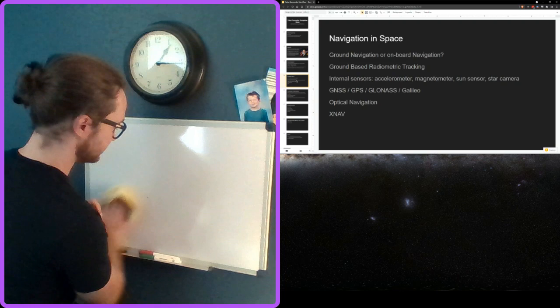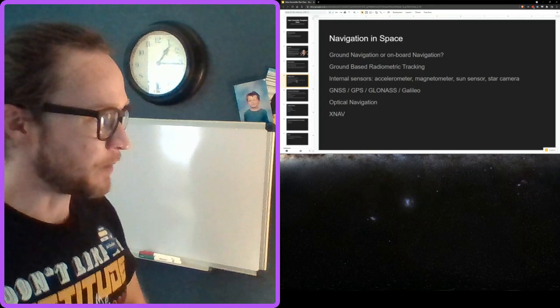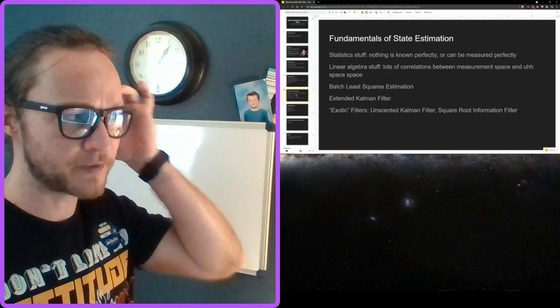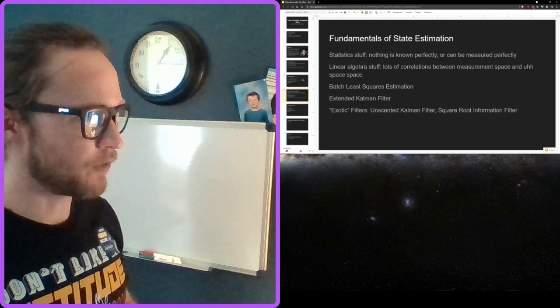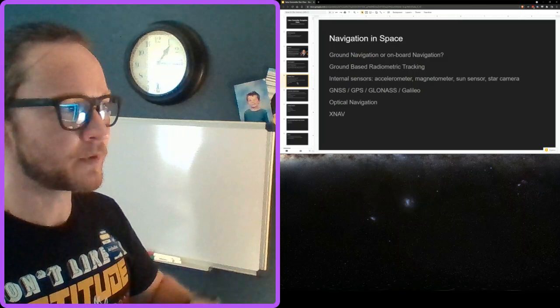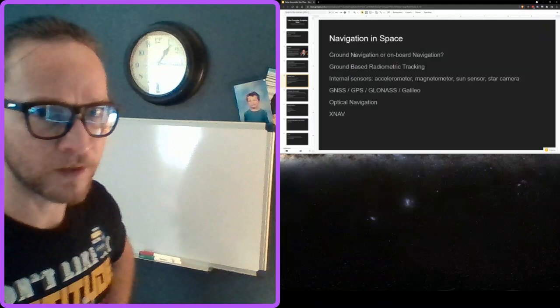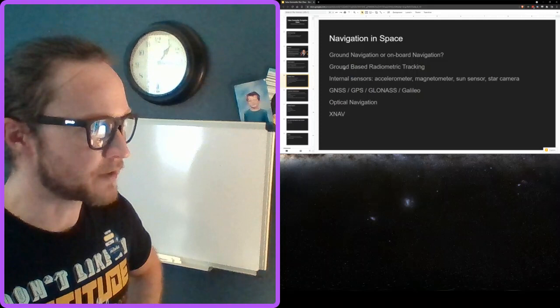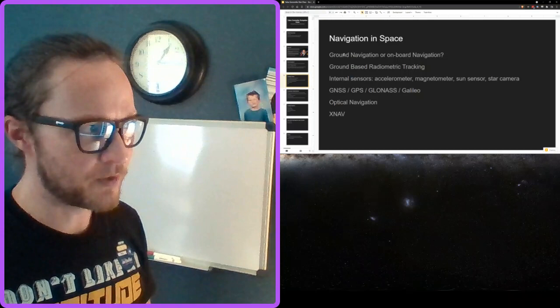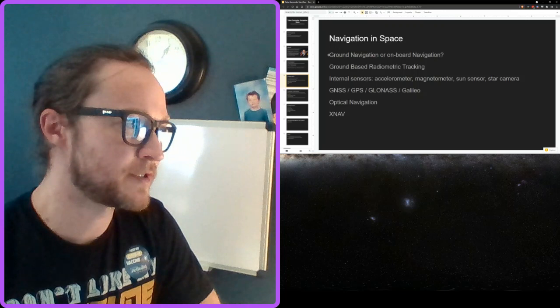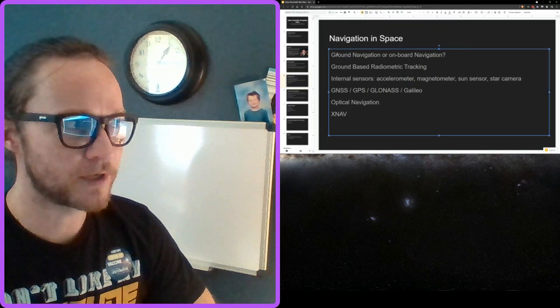Now let's talk about navigation in space specifically. The first question is: who's doing the navigation — people on the ground or the spacecraft itself? Typically in space we talk about ground navigation, though there's onboard automation to varying degrees depending on the mission. You usually have people on the ground running the navigation problem, and also an onboard navigation solution.